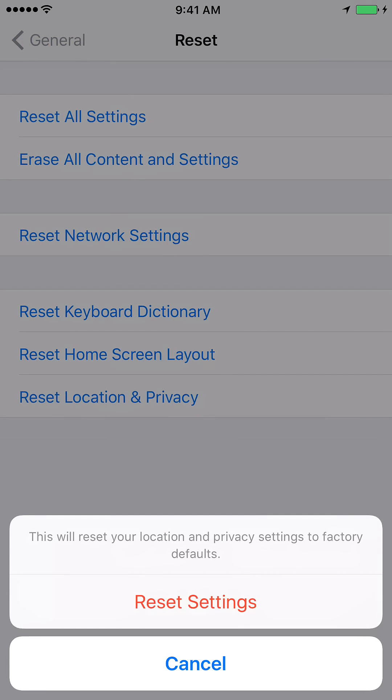And it will give you a warning which says this will reset your location and privacy settings to factory defaults. Go ahead and click on reset settings, and that will take care of it.